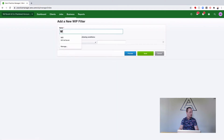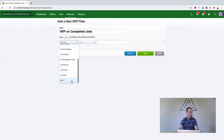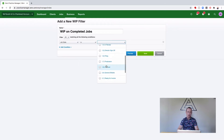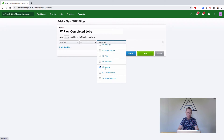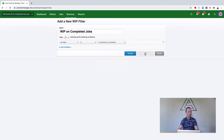We'll give this filter a name, something like 'WIP on completed jobs'. Where it says any text, we're going to select Job State is, and then select all of your completed job states. If you have more than one completed job state then select all of them like I do here, and save.